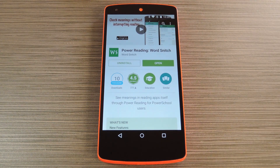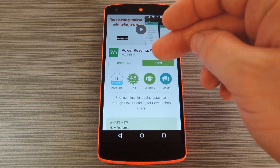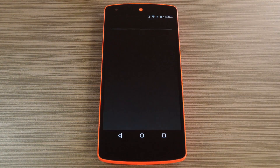Word Snitch is available on the Google Play Store for free. Search it by name to get it installed, then we'll see how it all works.